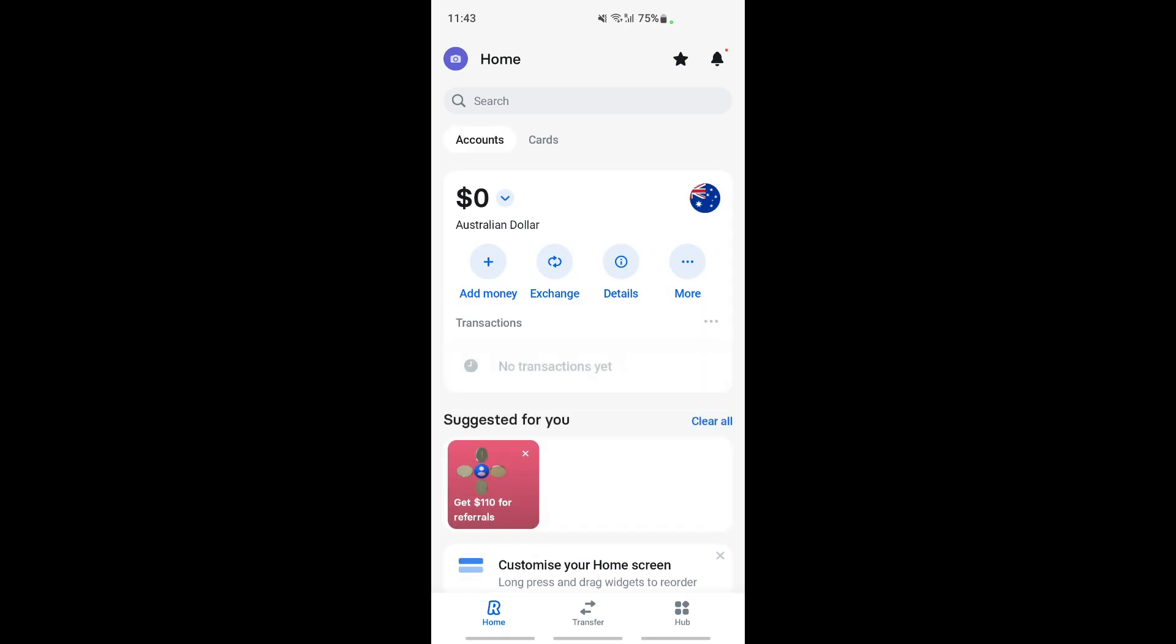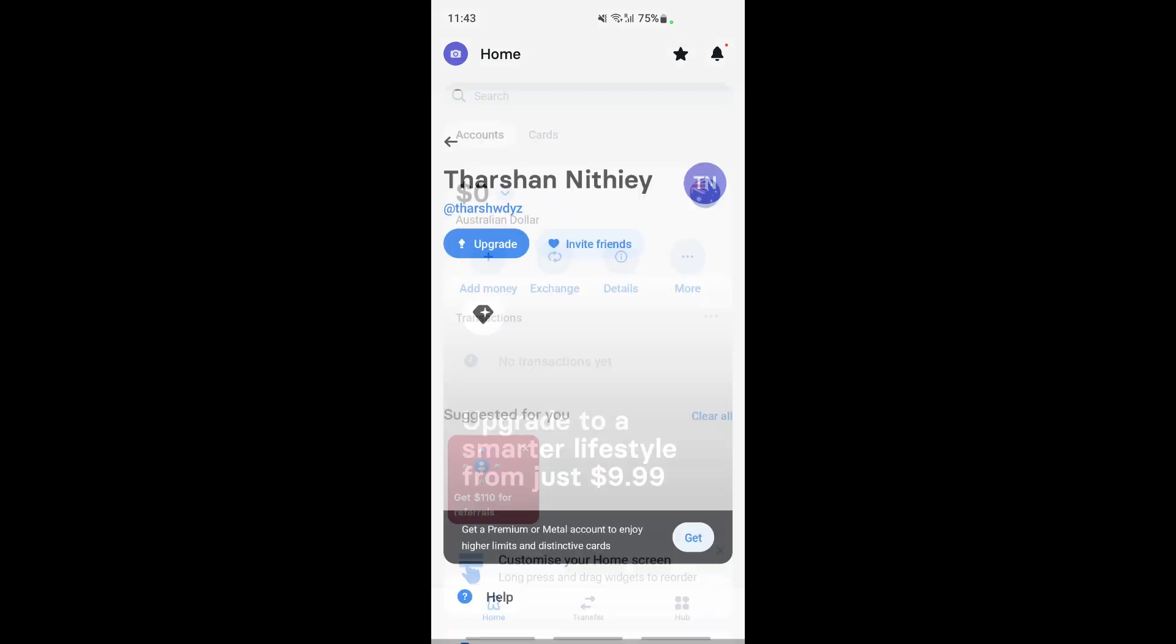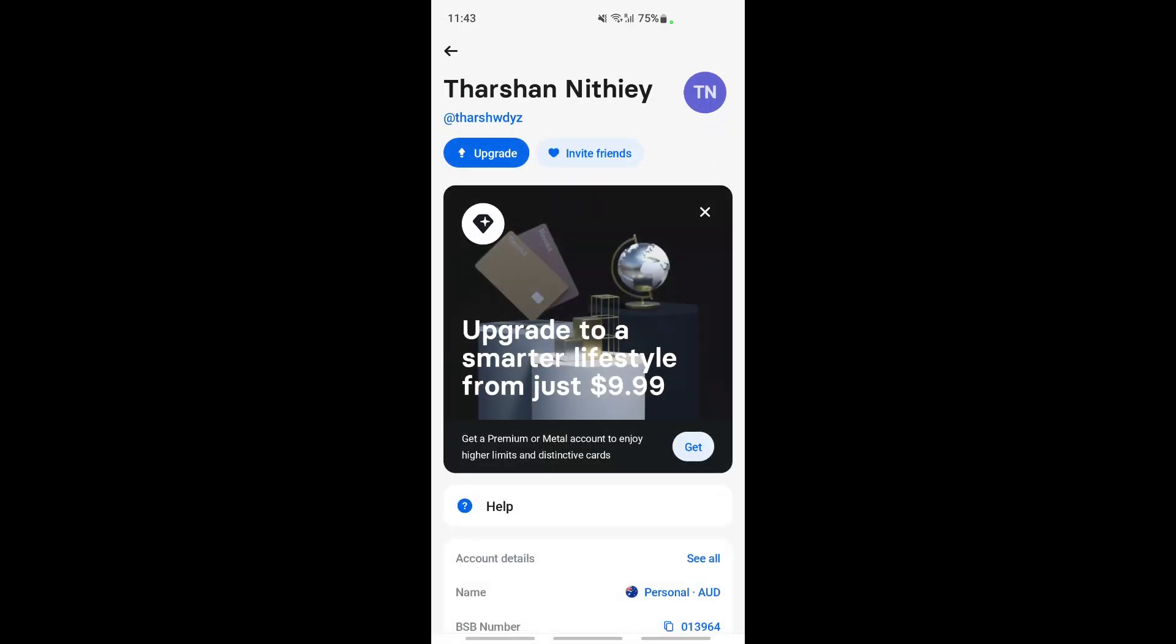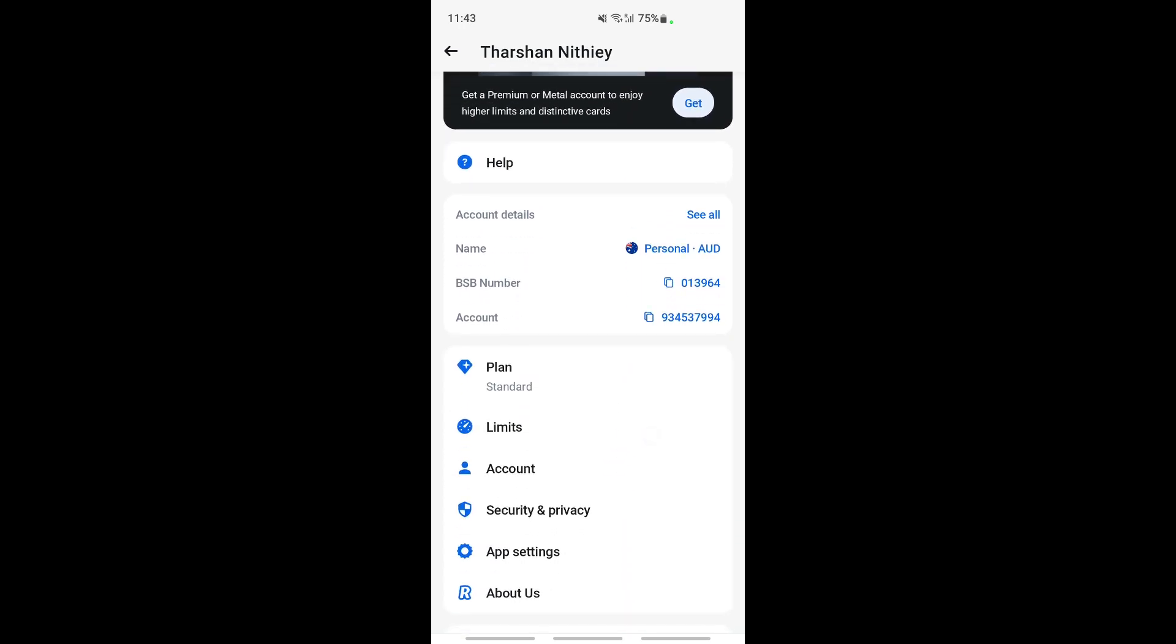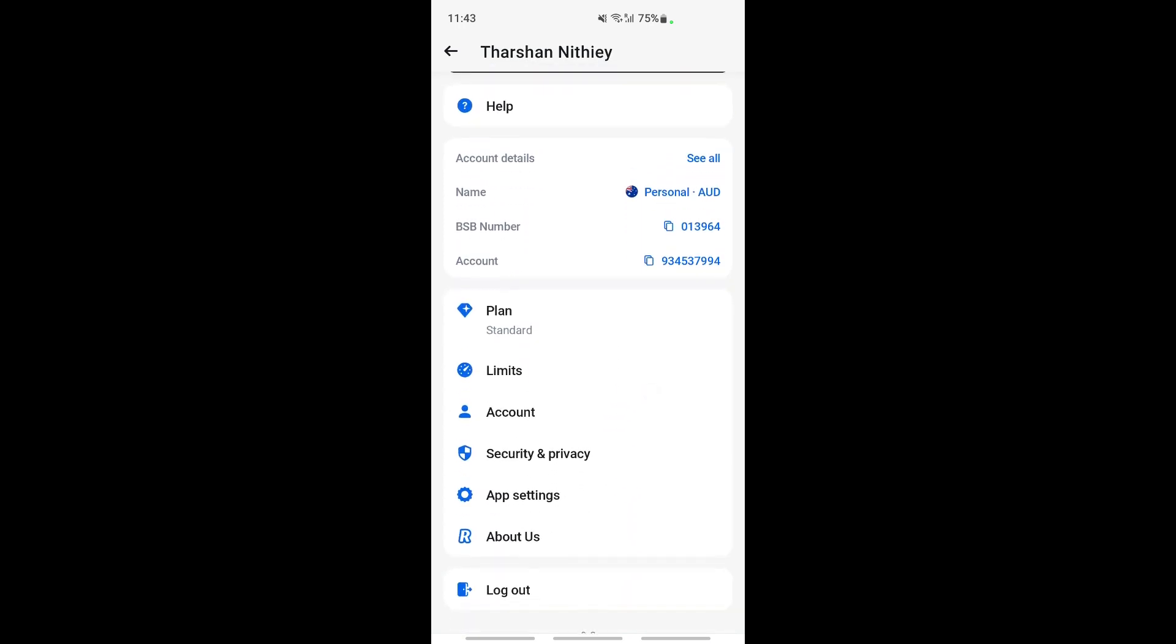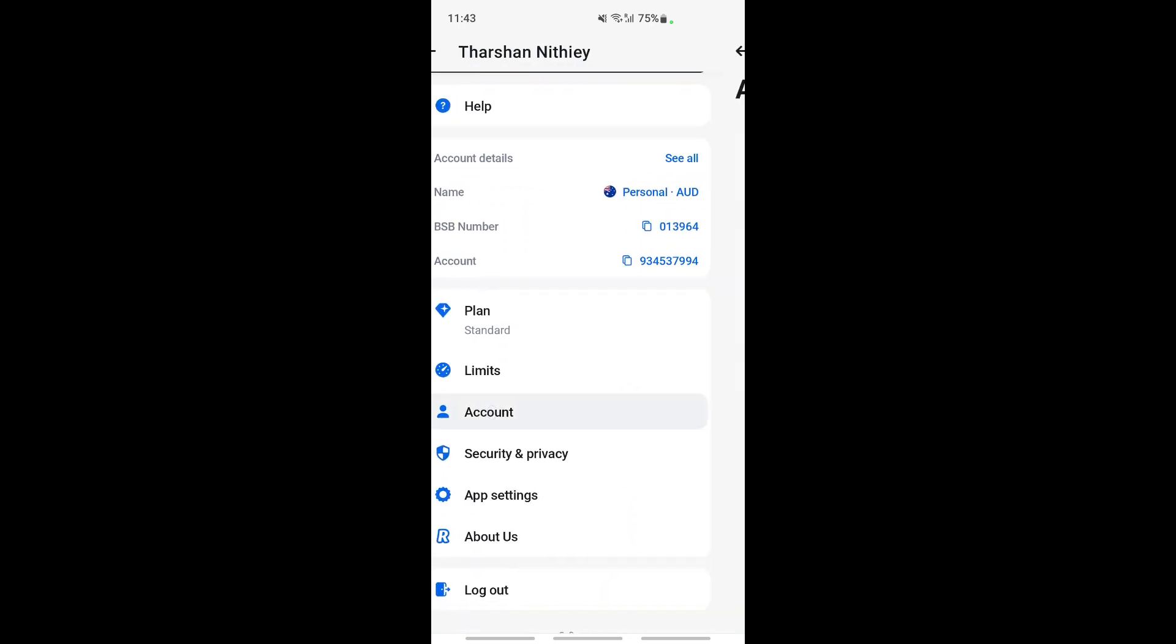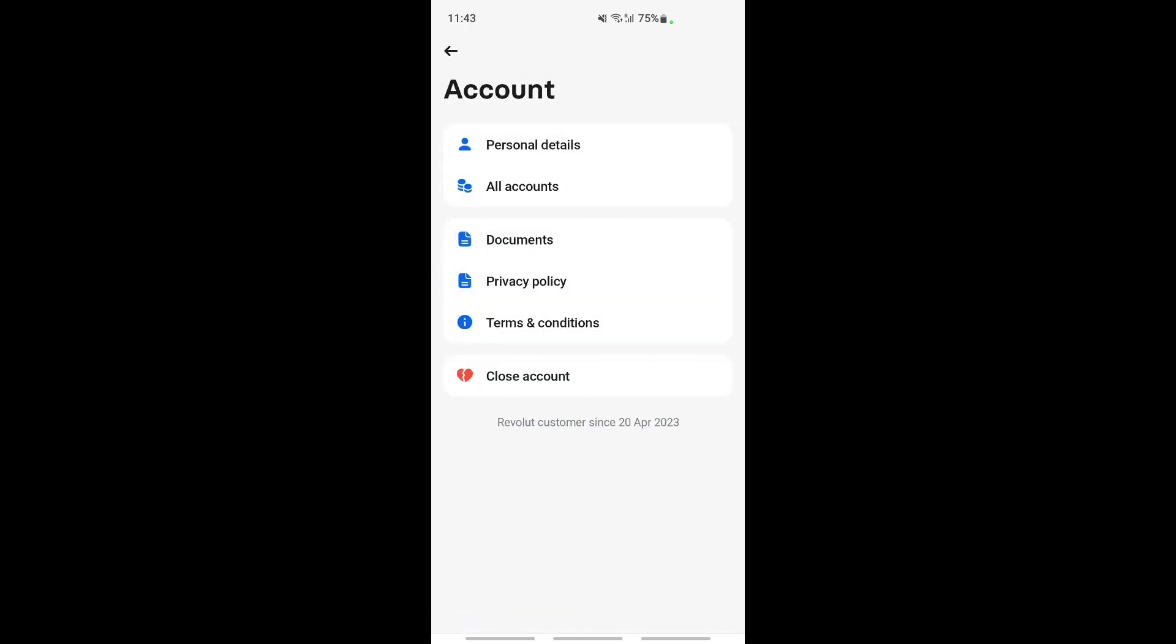Once you've logged in, if you want to change your address, go to the top left and click on your profile. Once you're in your profile, scroll down and click on Account. When you get to Account, click on Personal Details.